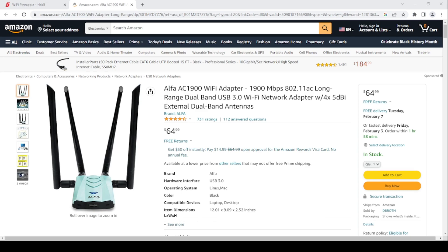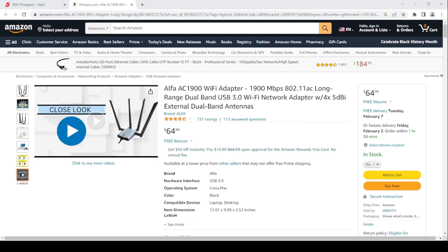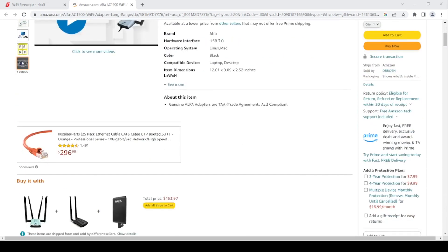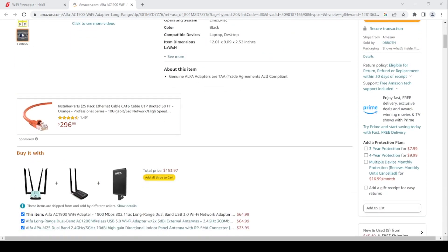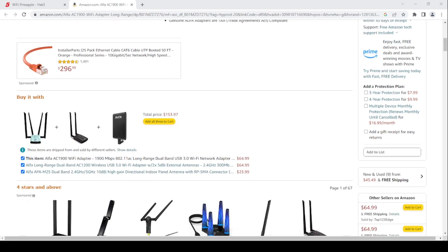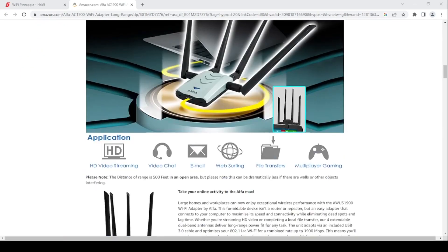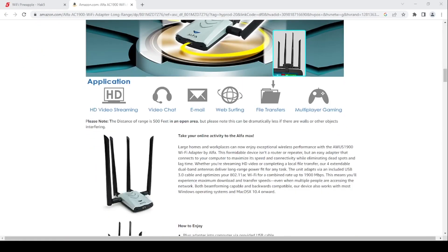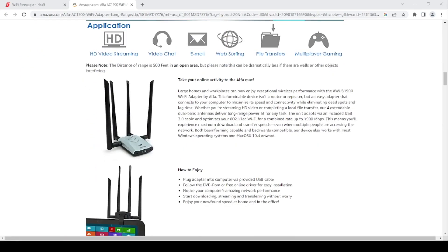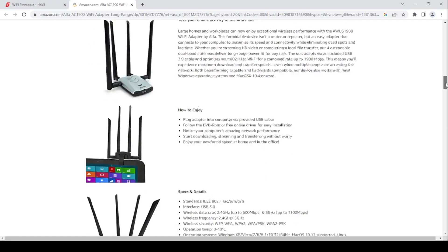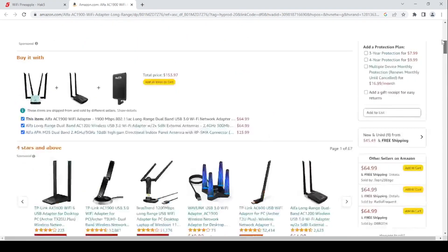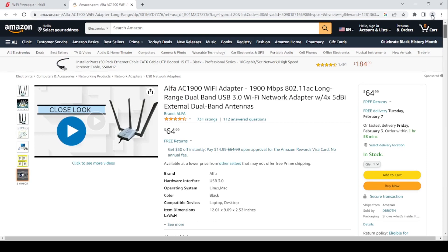I have up here an Alpha AC 1900 Wi-Fi adapter, an example of a pretty good Wi-Fi adapter. It supports 2.4 gigahertz as well as 5. As many of you may know, the newer standard is the 5 gigahertz. You often have to do your own research to figure out whether this is a suitable product for what you need. This particular one is $64.99.